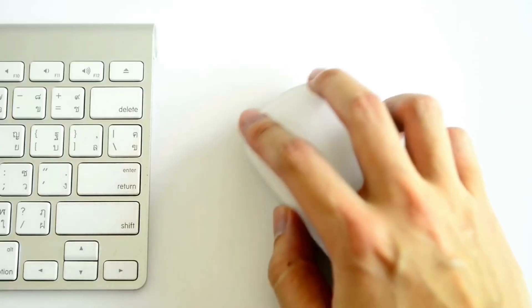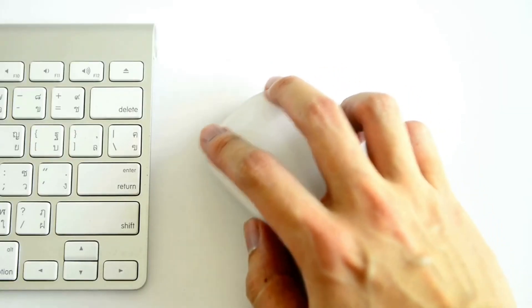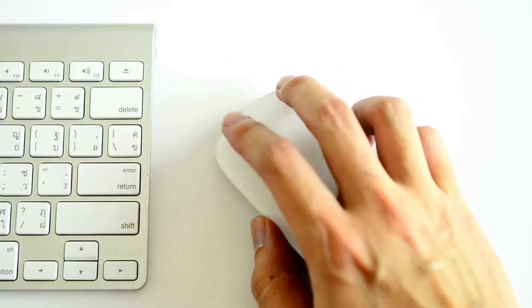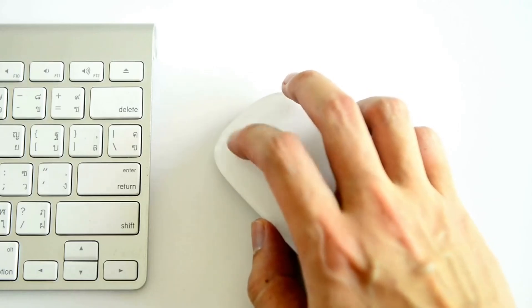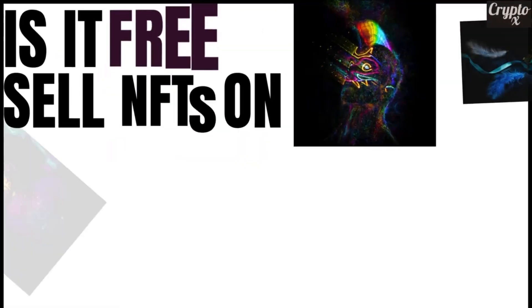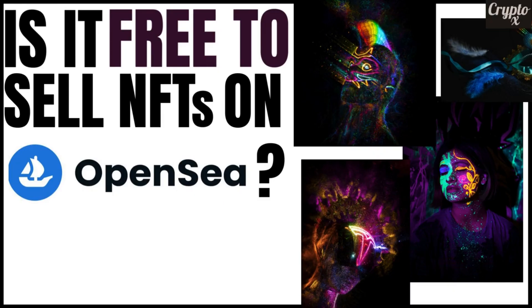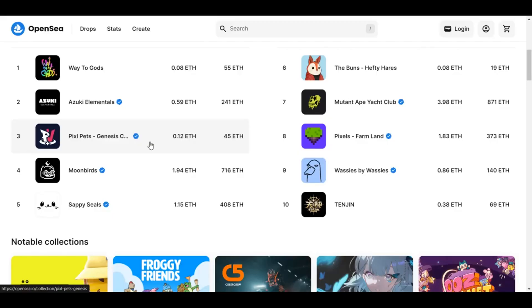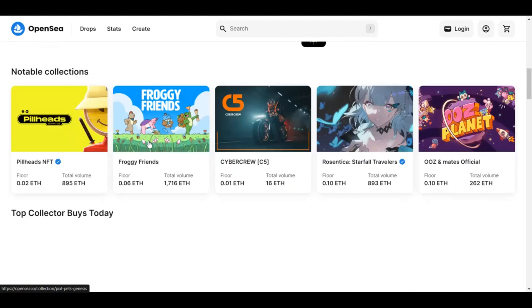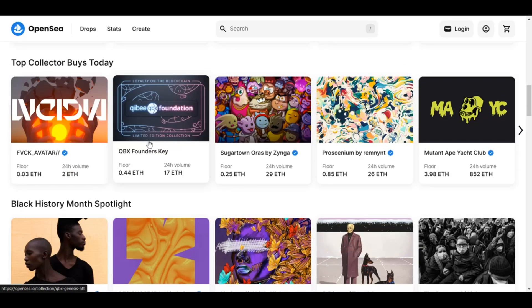So I have received a couple of emails asking me about whether or not it is absolutely free to sell on OpenSea these days. Yes, when OpenSea started in the beginning, it was absolutely free. But these days, whenever we try to sell NFTs online through OpenSea, they may just ask you for a fee.